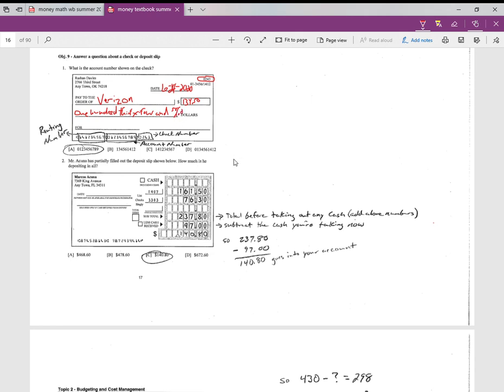So 'one hundred thirty-four and 50/100 dollars.' The memo—some checks say memo here—that's what this check is for. If I was paying Verizon, I could write 'phone bill,' or if you're writing it to a friend that borrowed your money, you could write that in there. A lot of times businesses want you to write your account number in there, or in the case of a cell phone company, you might have to write your phone number there.